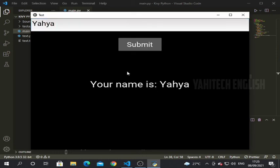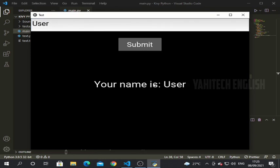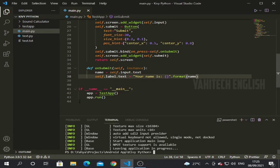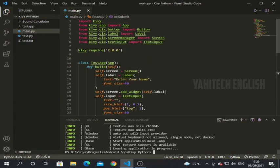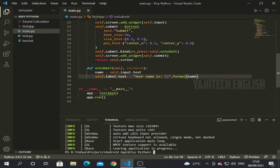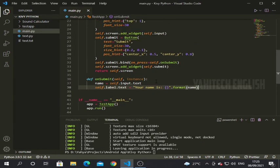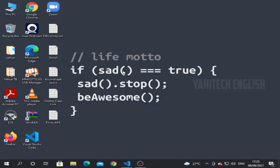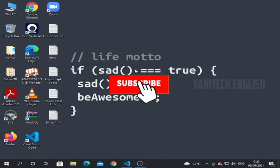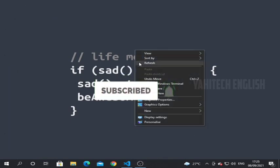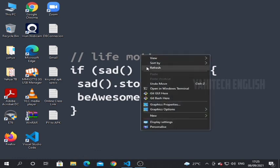Now let's run our code. I typed a name and clicked submit — you can see our name has been clearly written on the label. I think you have understood the concept of text input. You can do many things with it. Thank you for watching. If you have any doubts please comment below. Don't forget to subscribe and click the bell icon.